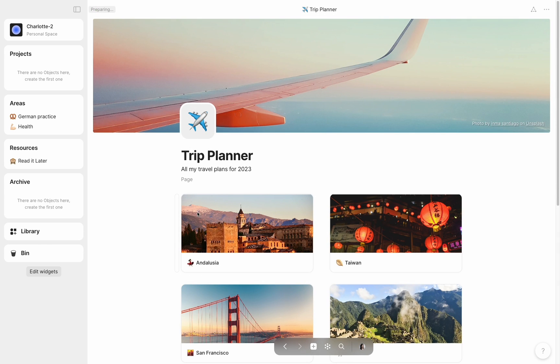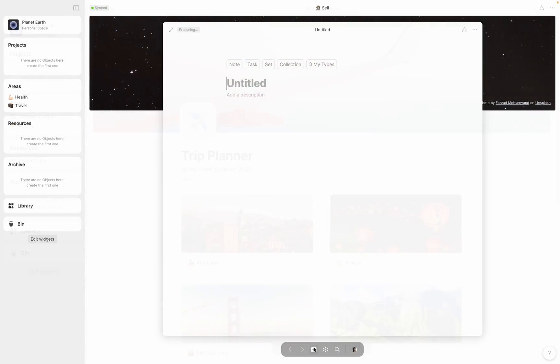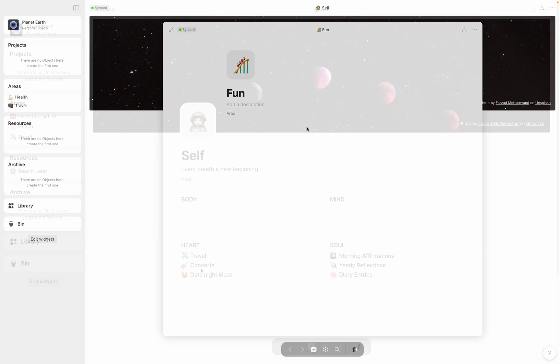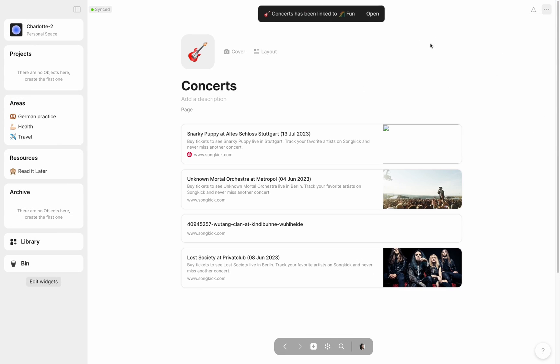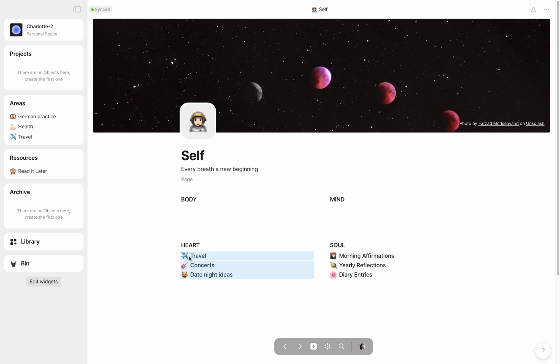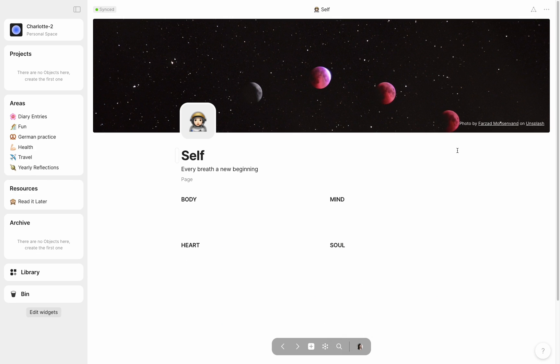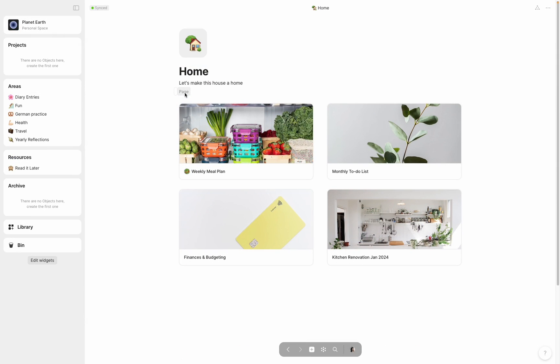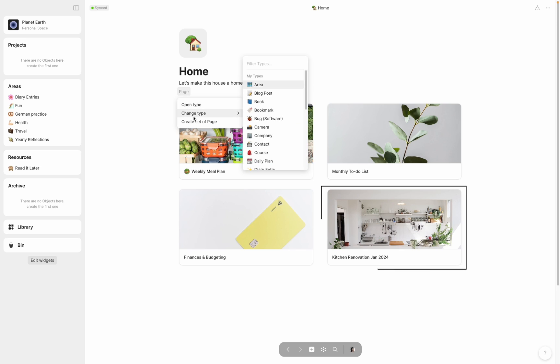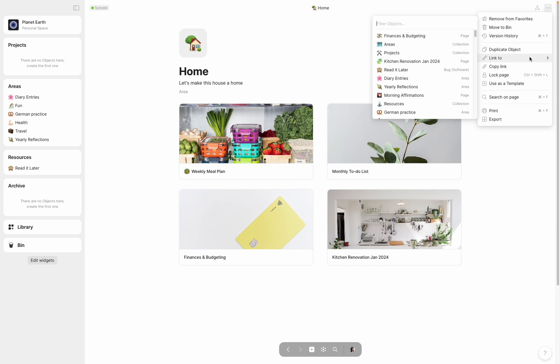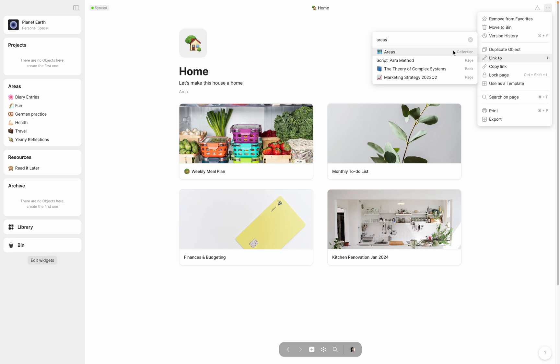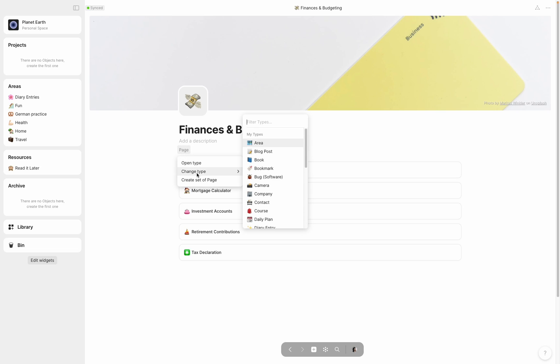On I went with the rest of the linked objects, changing the types of some of them, or creating new areas to encompass them. Once my self-page was empty, I could simply delete it as it wasn't useful as a dashboard anymore. Next, looking at my home page, I realized that home was actually an area, and within it, I had an additional area, that of finance. I also had what looked like a project, my kitchen renovation. I simply kept this dashboard, turning it into an area, and added it to my areas list, but turned finances into another area of its own.